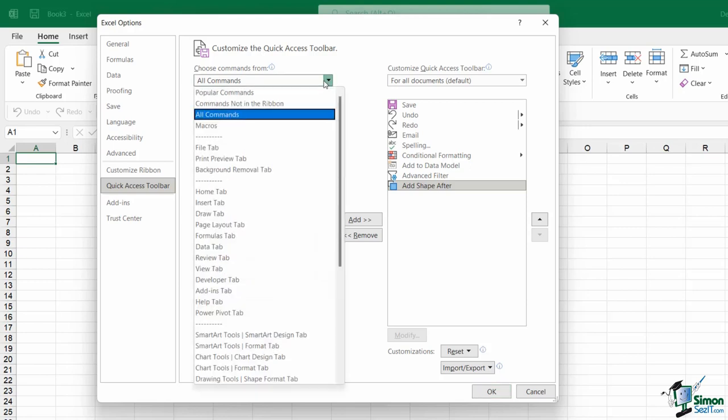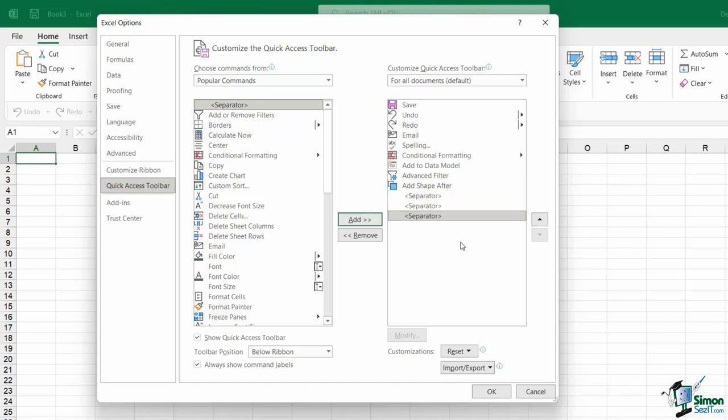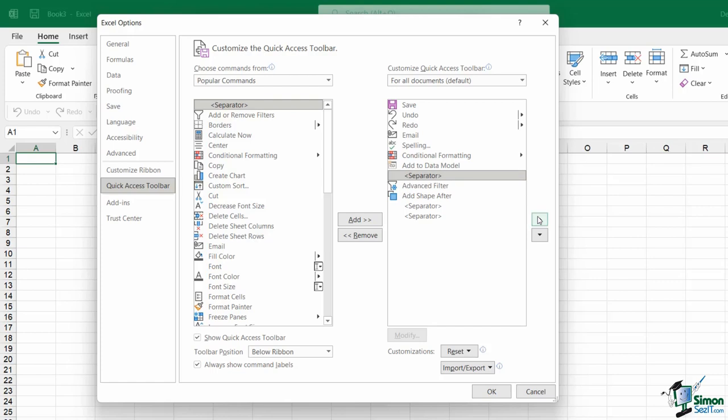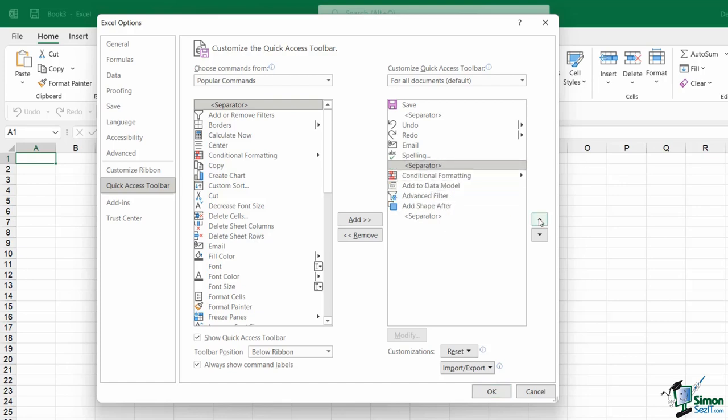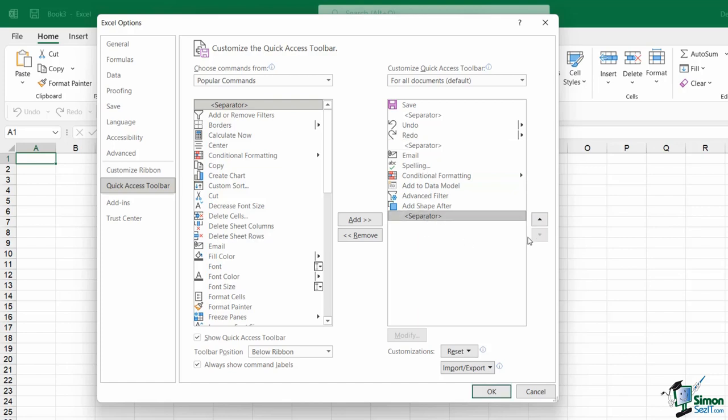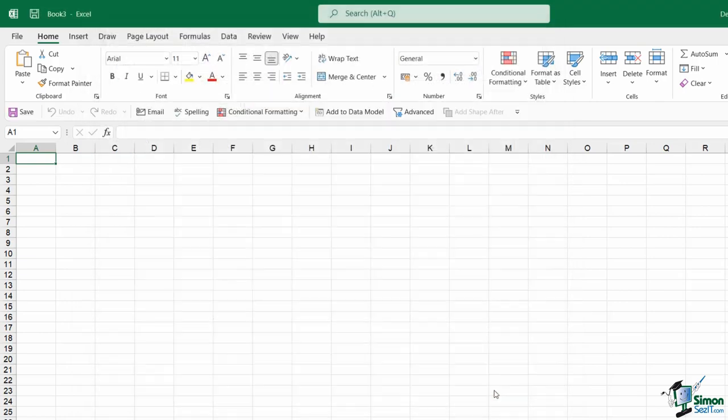At the top of any list you select, whether it's all commands or popular commands, you're going to see Separator. You can add in as many separators as you like. So I'm going to add three into here. And then I can move these into the correct position. So maybe I want to separate Save from everything else. Maybe I want to separate Undo and Redo from the rest of my commands. And then finally, let's just move this one up. Once you're happy with how you have your QAT organized, if we click on OK, it's going to update with those changes.